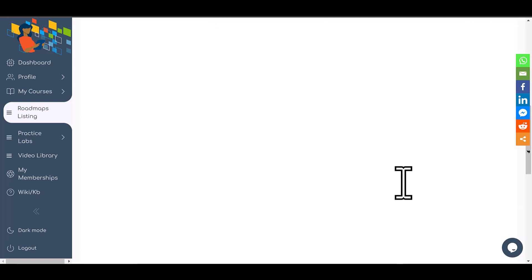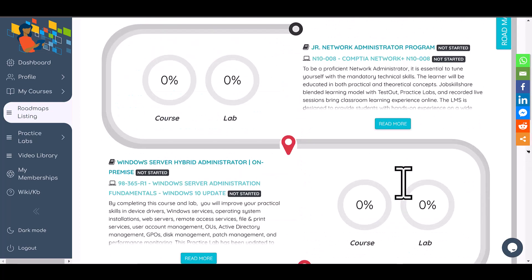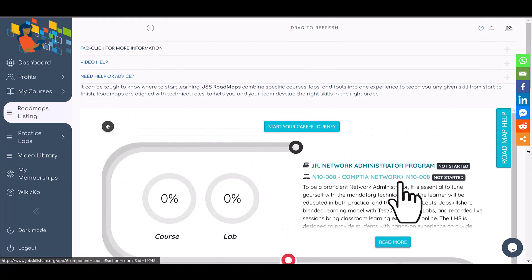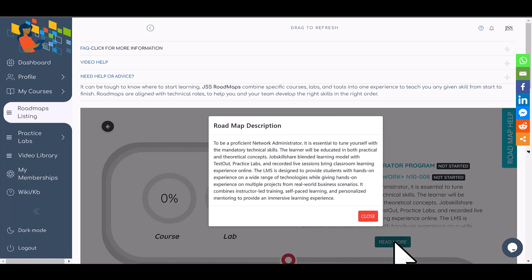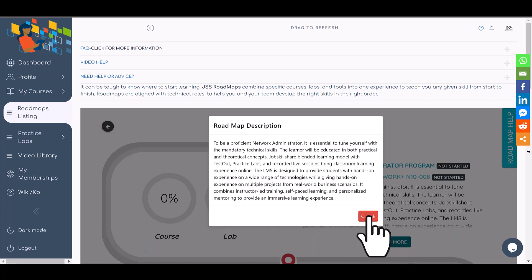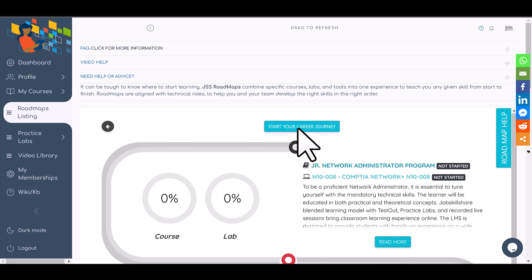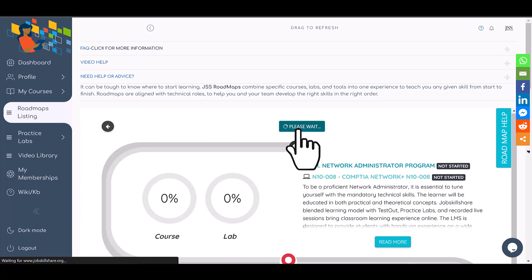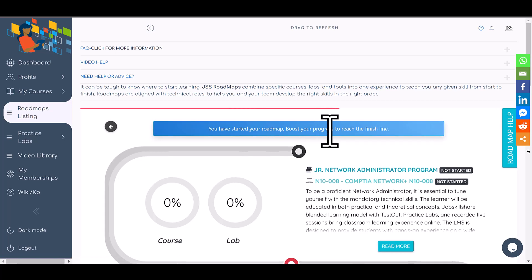Go ahead and click on start journey. Like other roadmaps, you're going to click on start journey with this roadmap as well. But first, you can click on the description of each course covered in this roadmap to learn more. Then click on start your career journey. It will take a few seconds and then you will get a message confirming you have registered and started this roadmap.